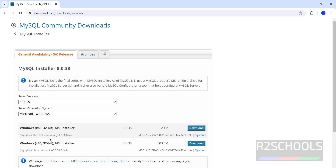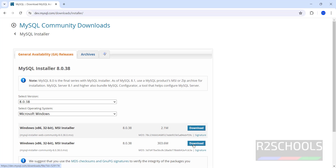The two versions are the MySQL Installer Community MSI file and MySQL Installer Community 8.0.38. We have to download the 8.0.38 one — click on Download. Its size is 303 megabytes.